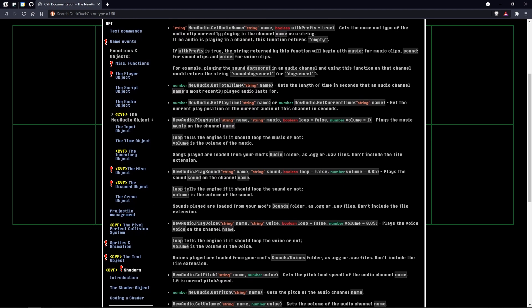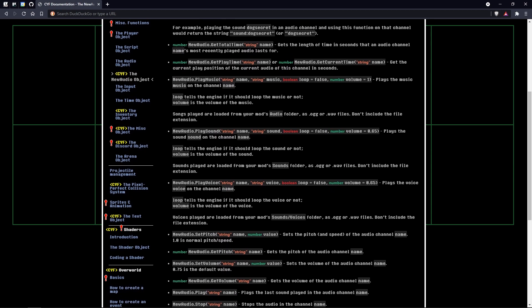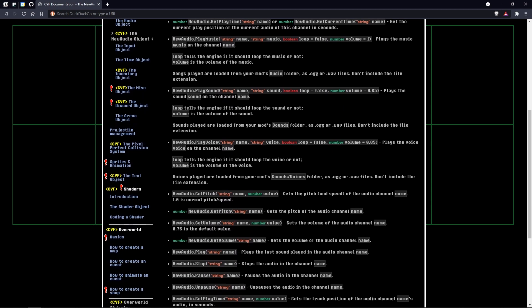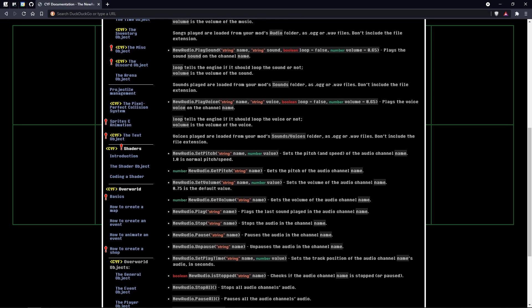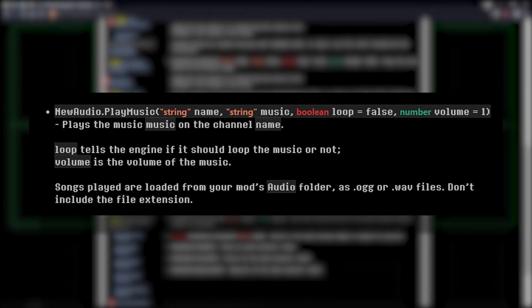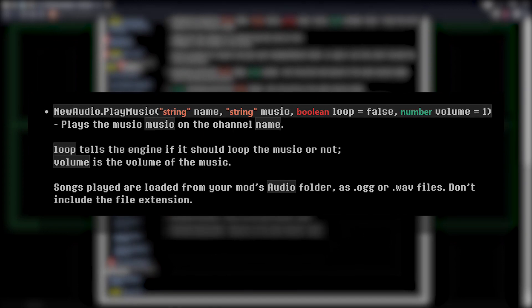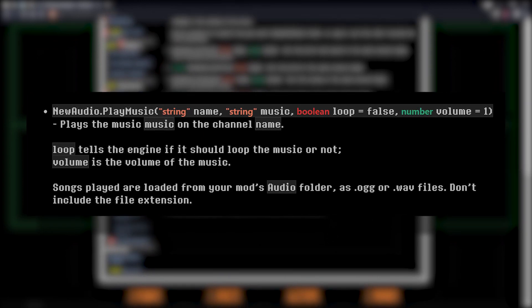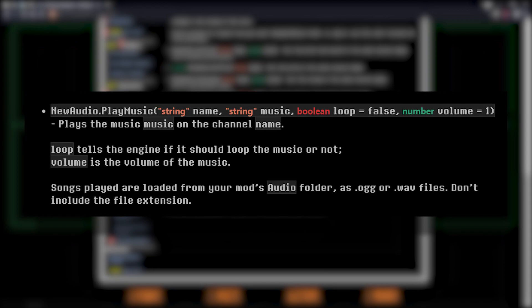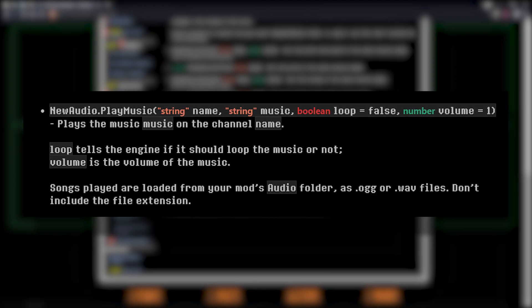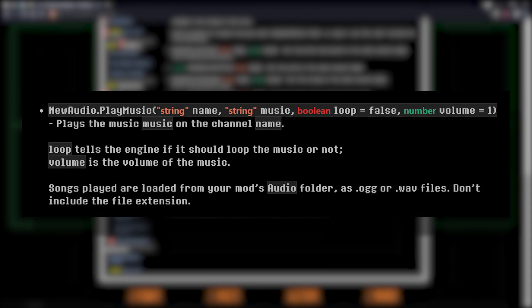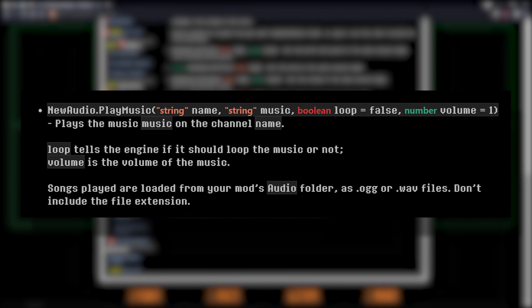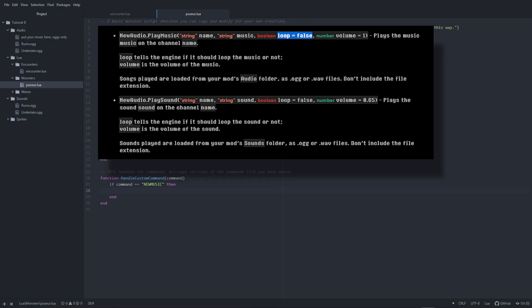With this object, you can also get the volume and pitch for a specific channel. To play music with the new audio object, call the Play Music function, which takes in the same arguments as the Play Sound function. Just keep in mind that like the audio object, Play Sound looks for audio files in the Sounds folder, while Play Music looks for them in the Audio folder.